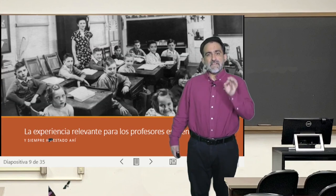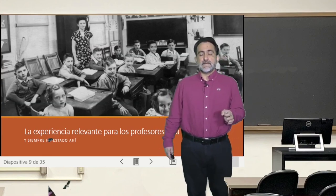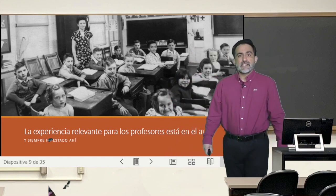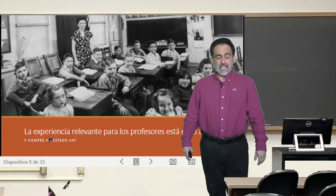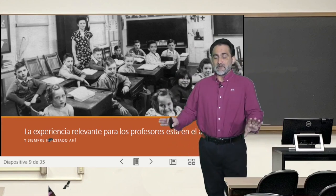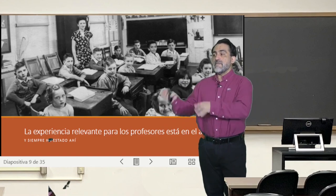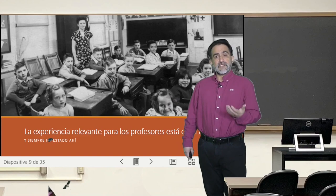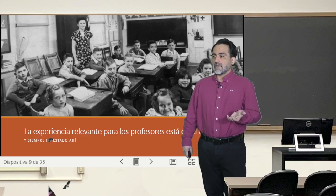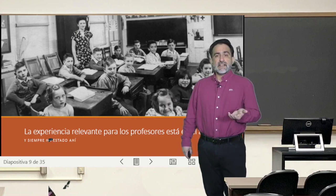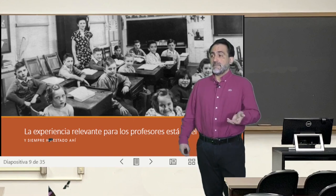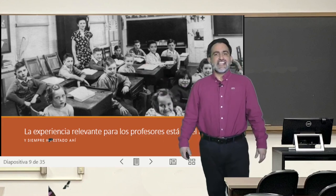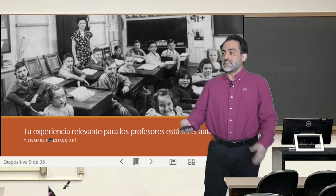What I want to emphasize with this point is that if we want to unpack the recipe for what works in a classroom, it is nothing new — it has always been there. That relevant experience for teachers that has an impact on their teaching and on increasing student learning has always been there. The secret is in the classroom. You don't have to go looking for it in the big research center; it's always there.